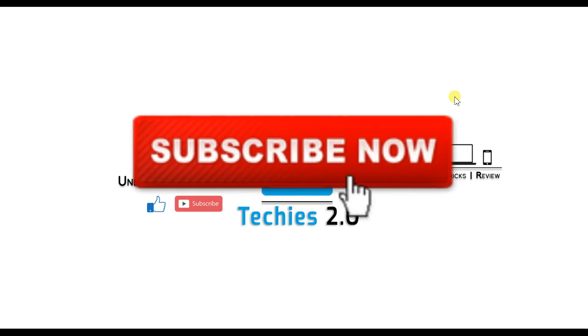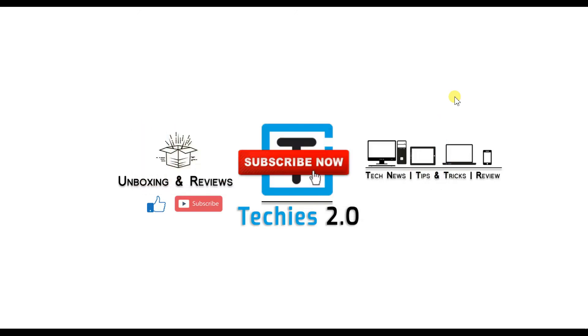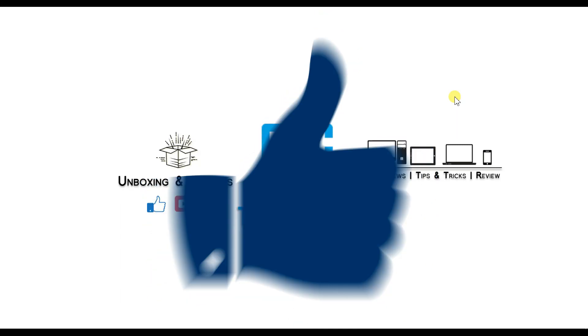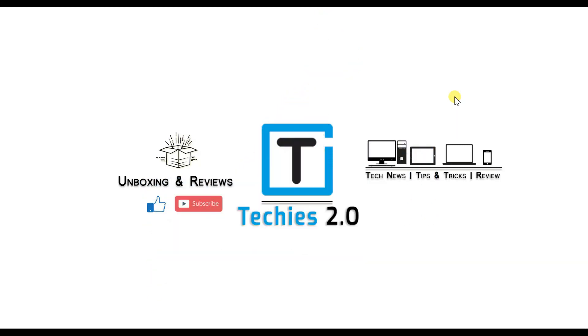Don't forget to subscribe to the channel and hit the thumbs up button if you like this video. If you require any suggestions or solutions like this, put a comment in the comment box below. Thank you.